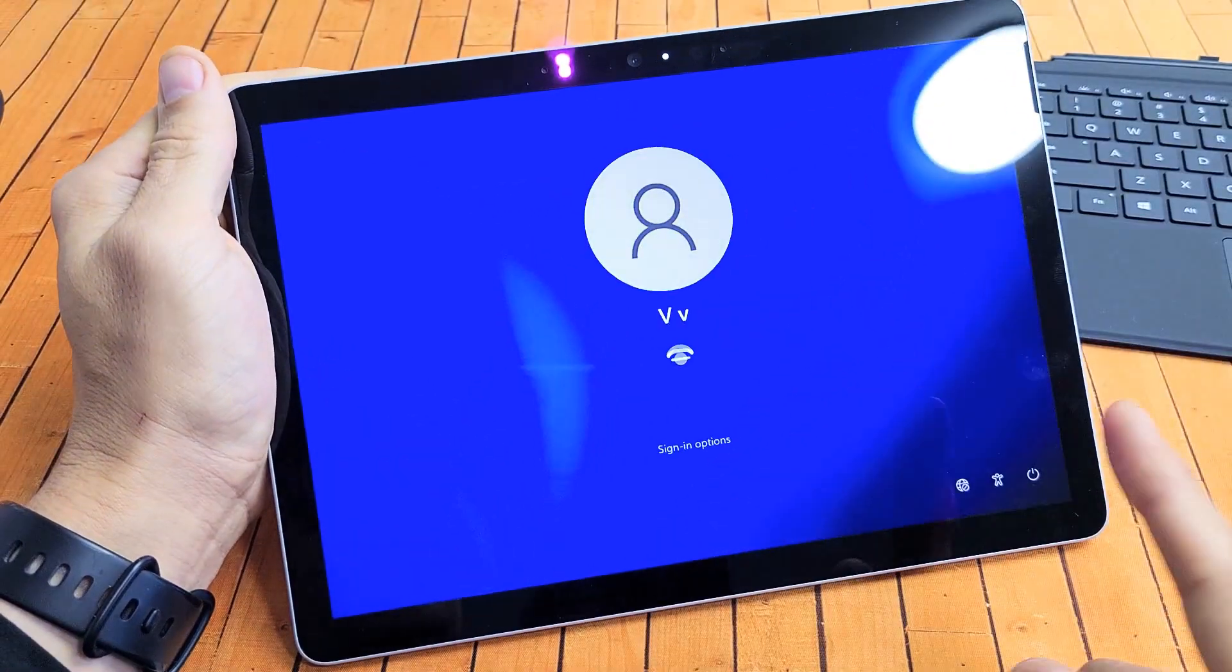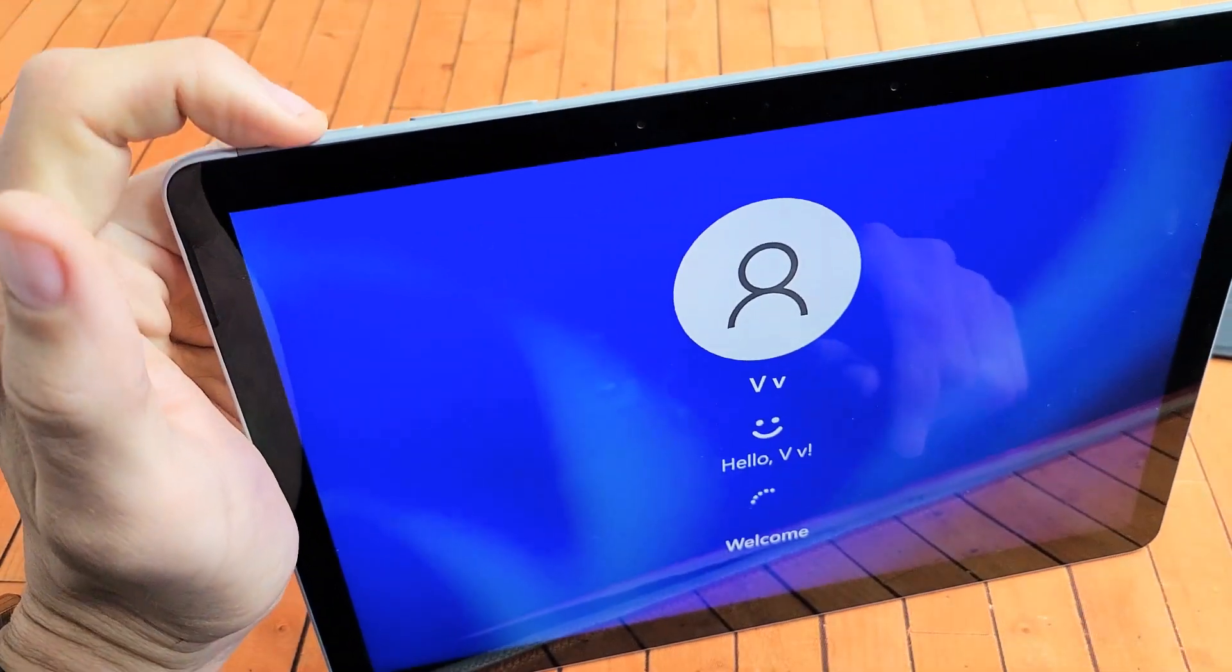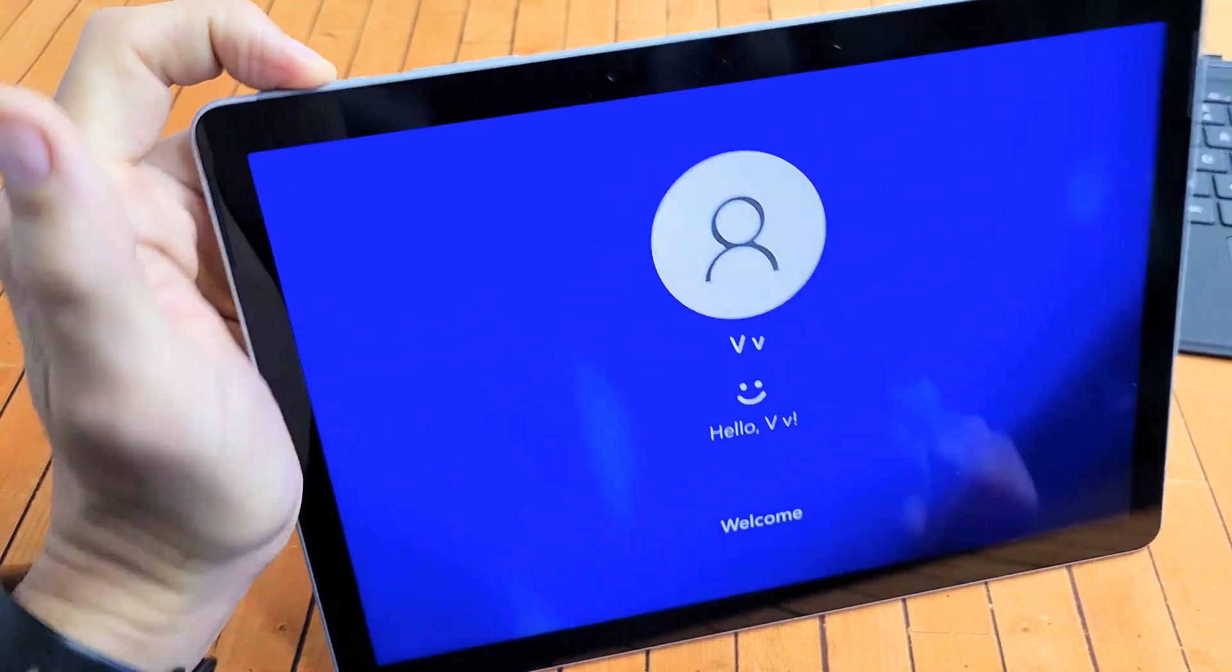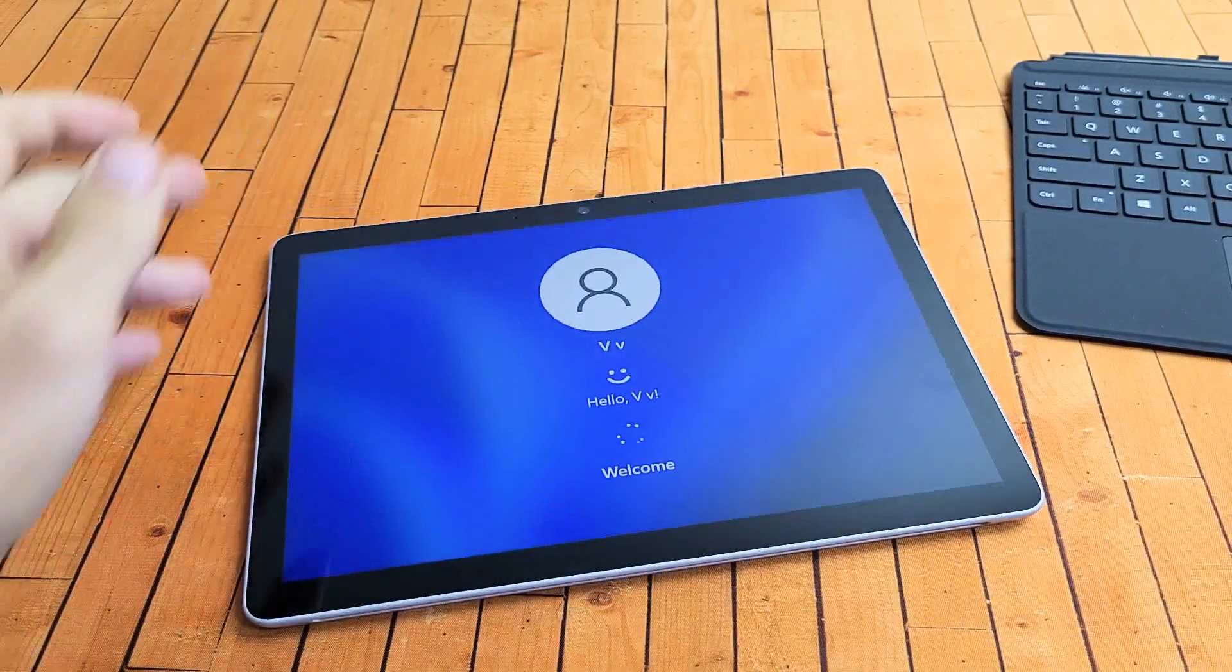Okay, if it freezes again, do the same thing. Remember, press and hold that power button and do not let go until you see a Windows logo. Okay, good luck guys. Bye.